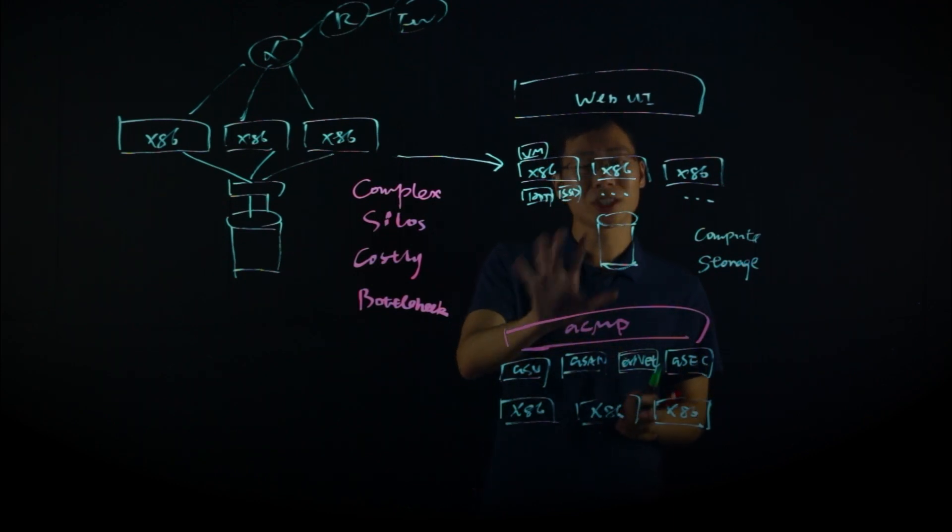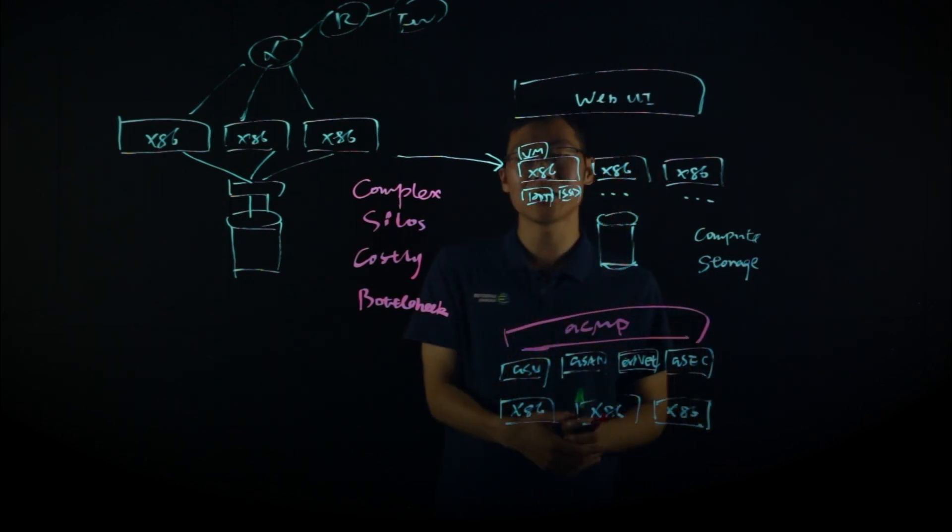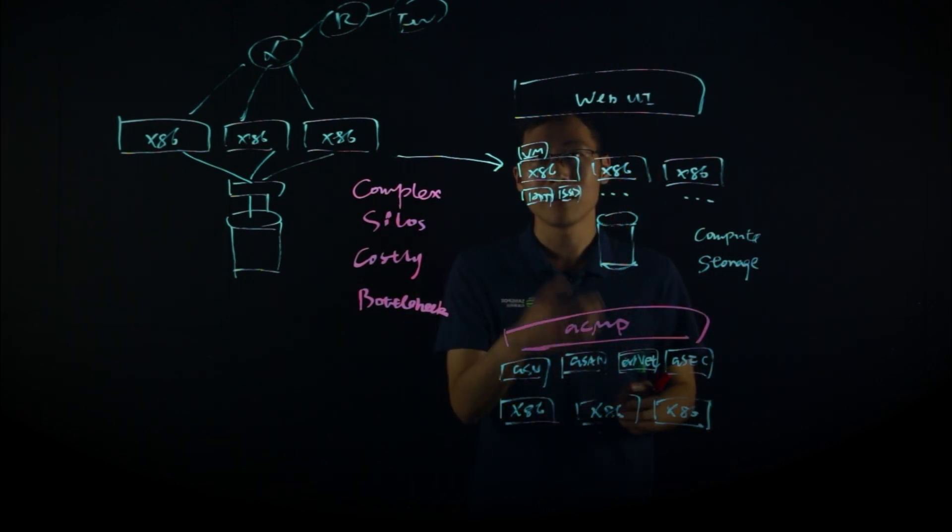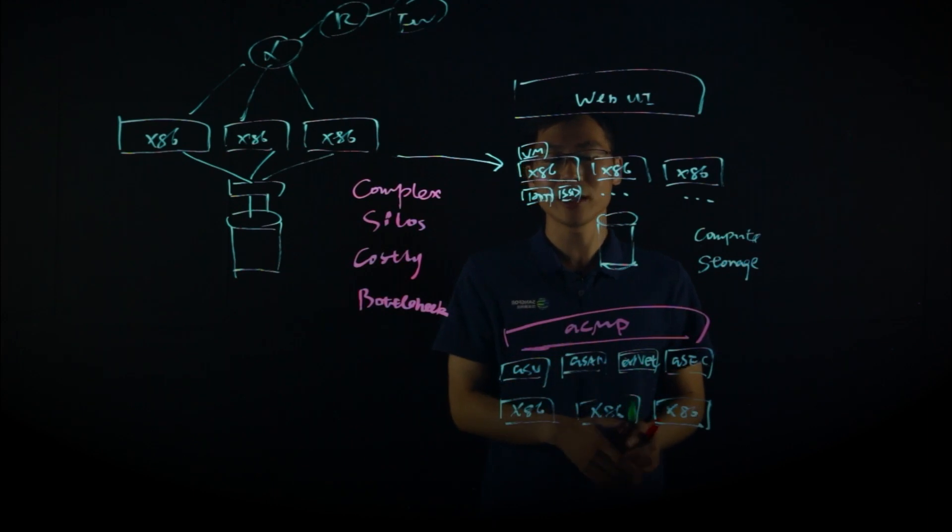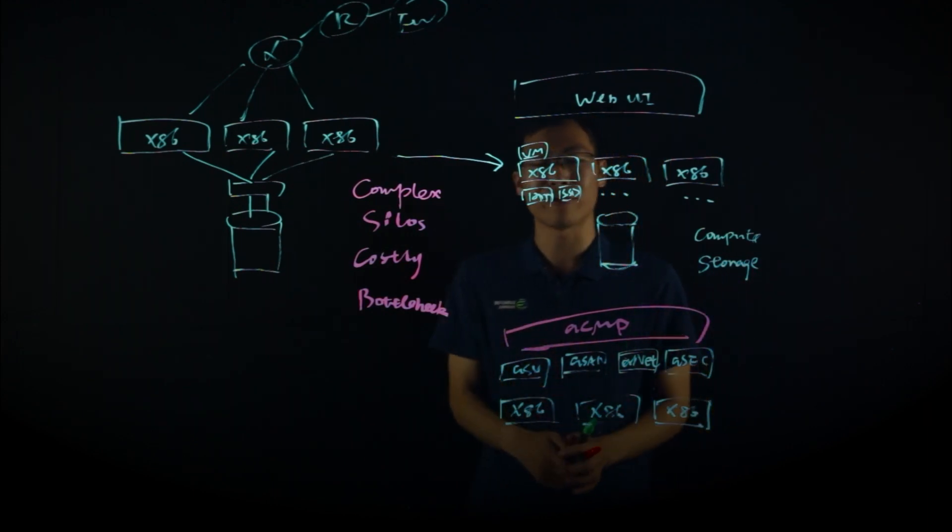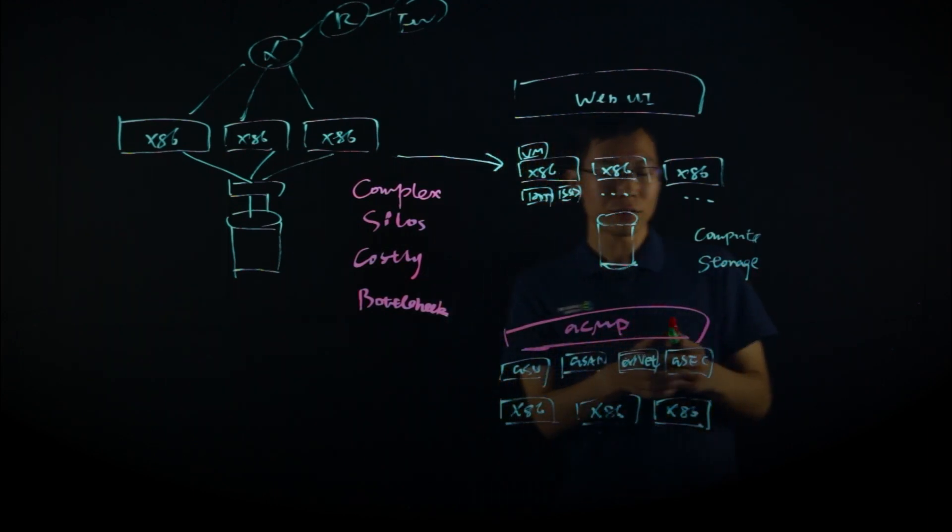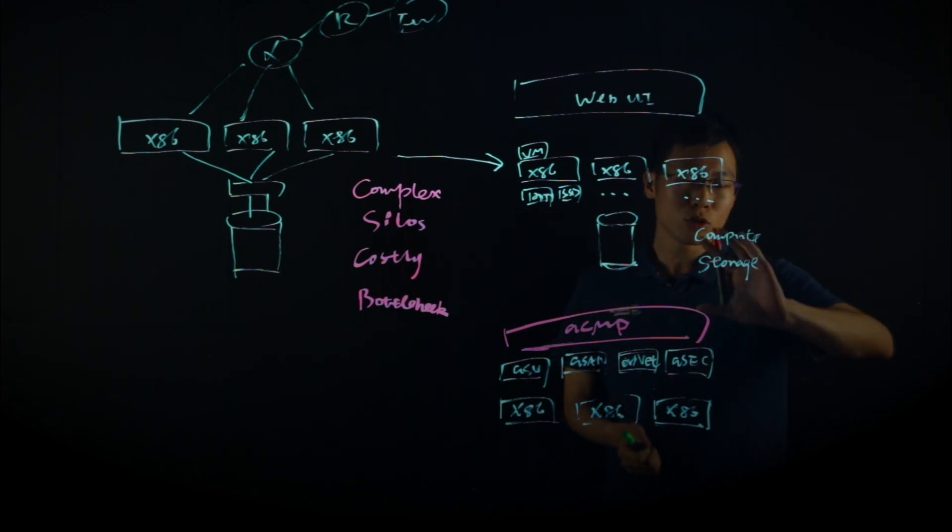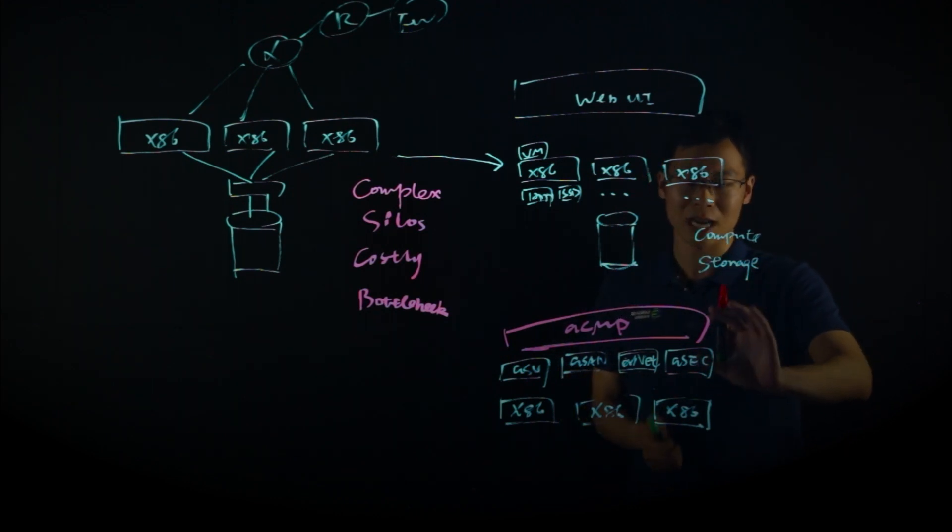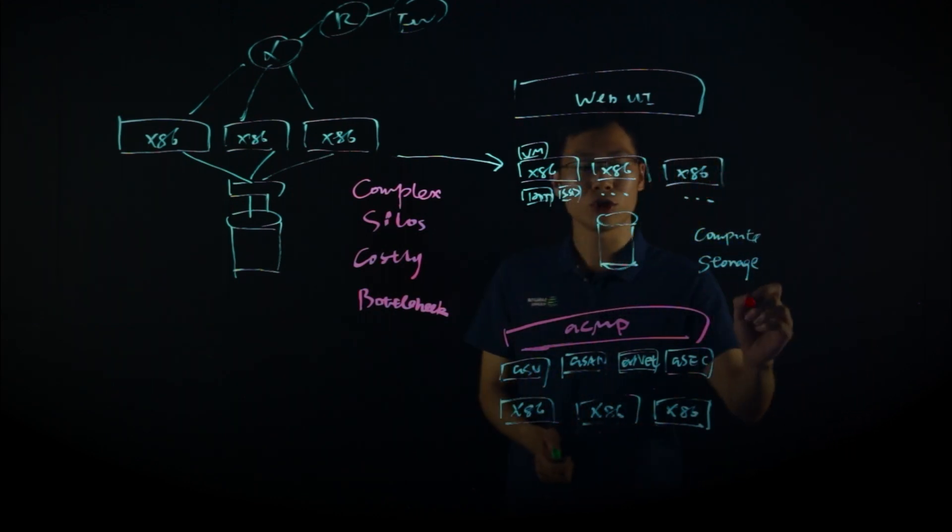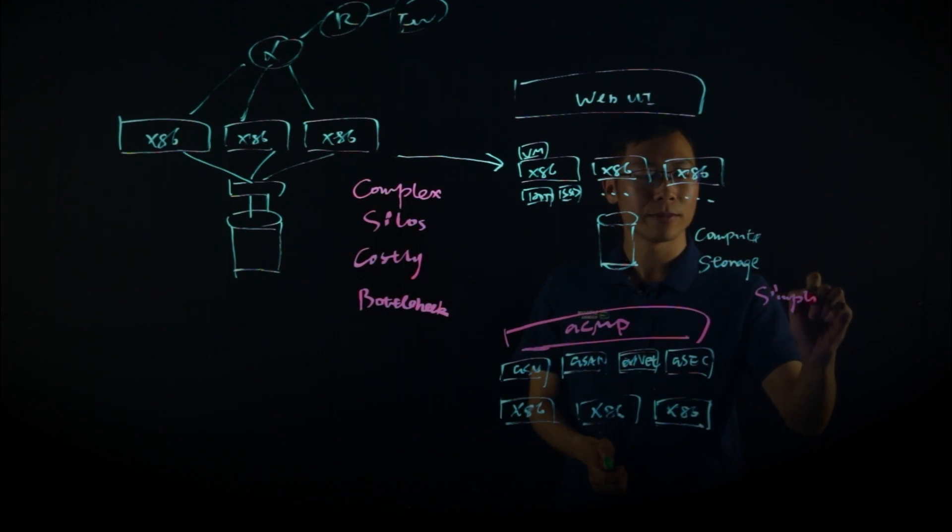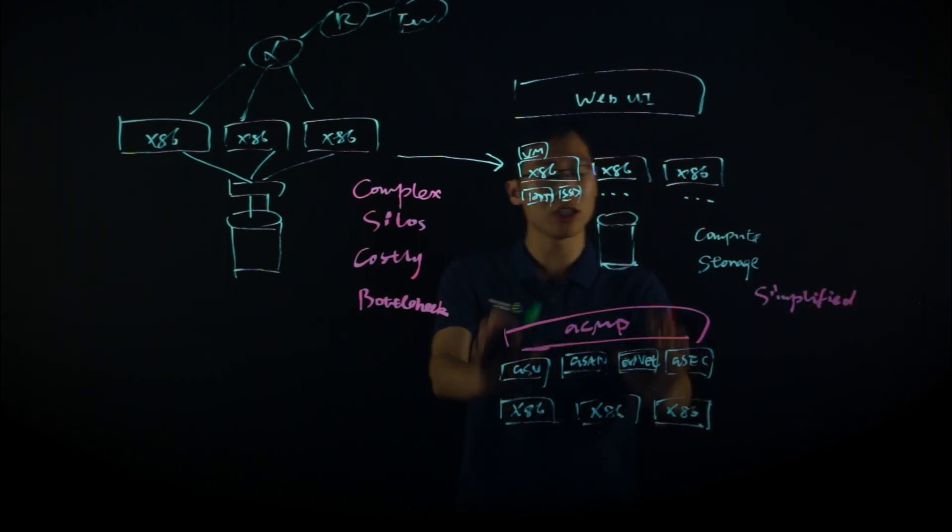All those cloud features like multi-tenancy, automation, orchestration, billing and metering, they are all included into this platform. With this architecture, we can provide a one-stop true private cloud platform for customers, which is extremely simplified, both in terms of hardware and software.